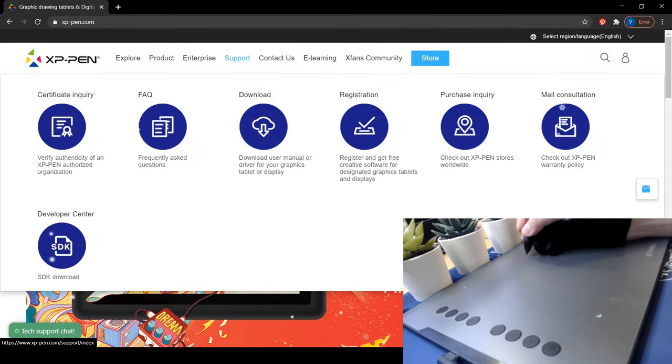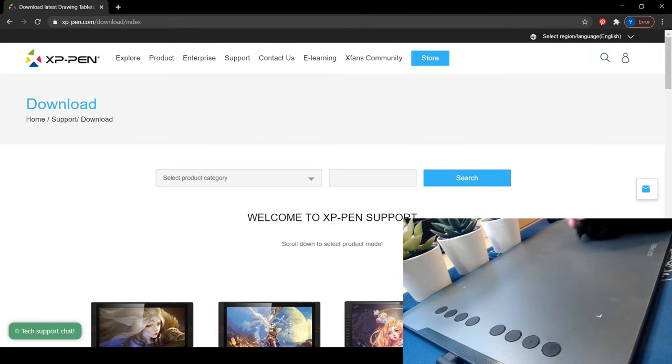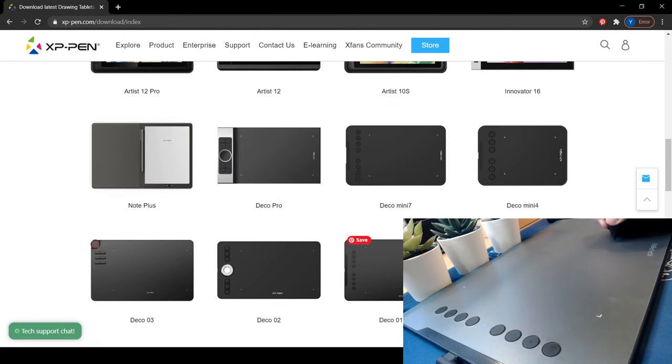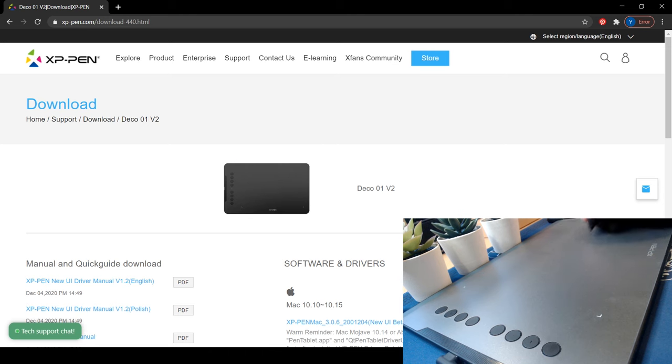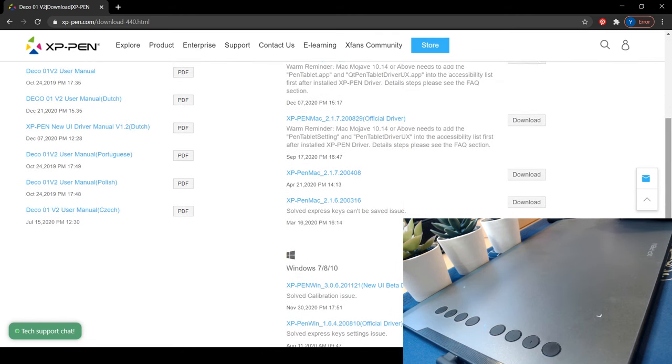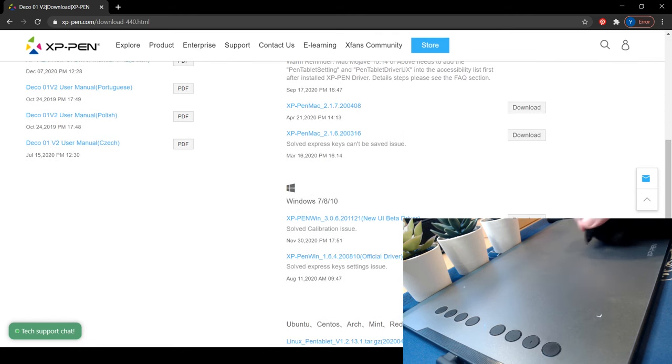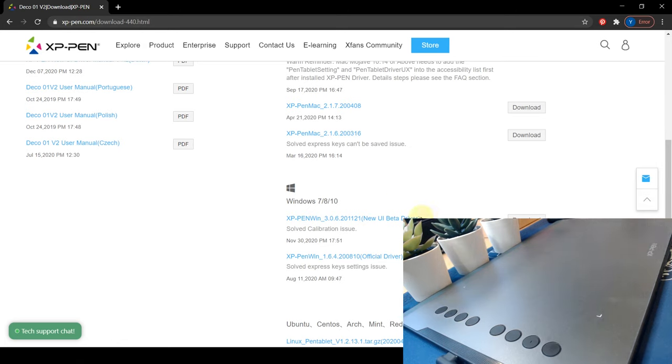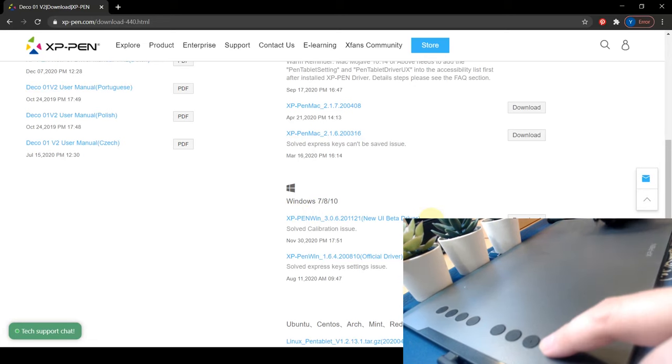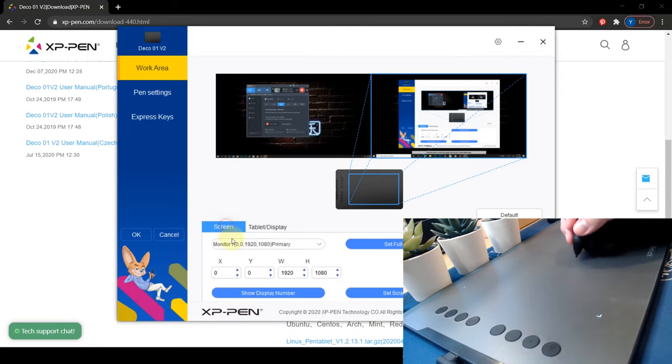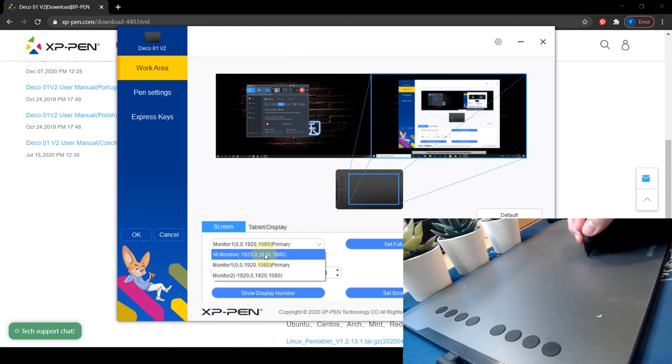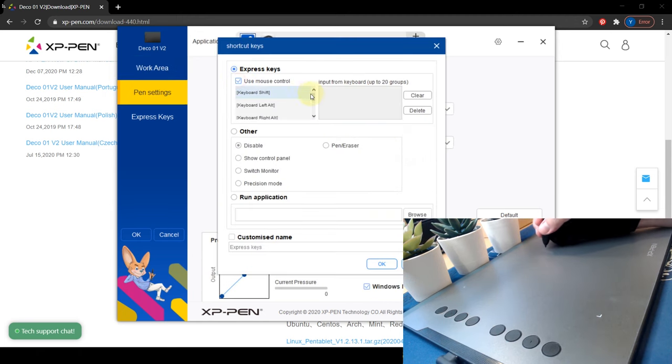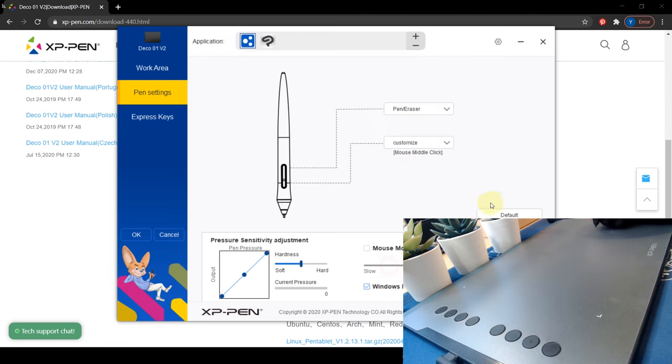So now let's look into the software installation part. Firstly, you need to go to the XP-Pen website and look for download tab and choose Deco 01 v2. I'm using the new UI beta driver for Windows. And here's the new UI. You can choose the screen mapping for tablets, and now I can do some customization on two of the buttons on the pen.